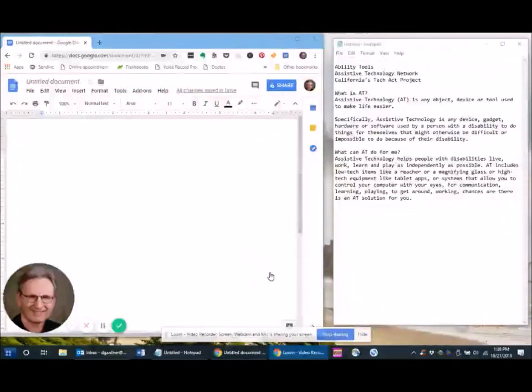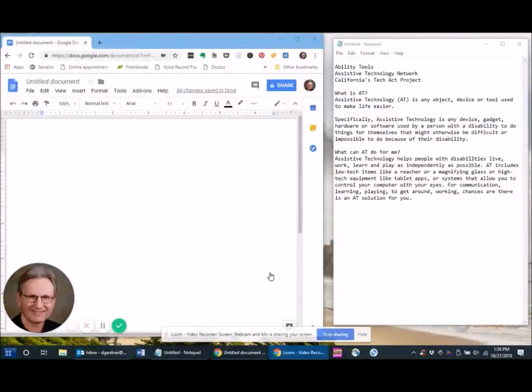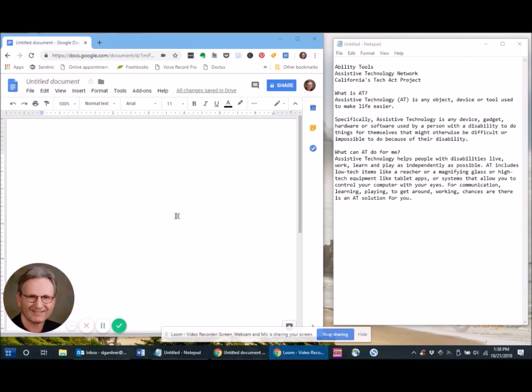What if you'd like to write an email, make a note, or write a report, but you'd like not to type and use your voice instead? One option is using a Google document.